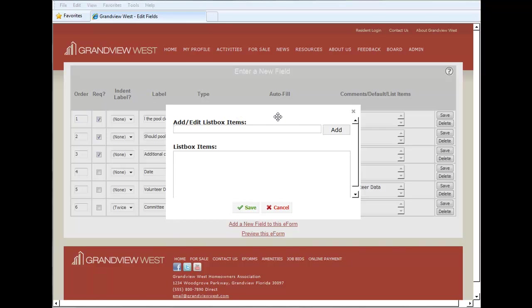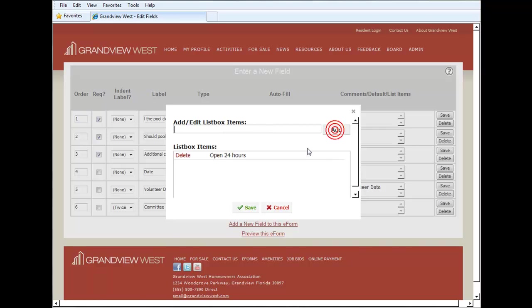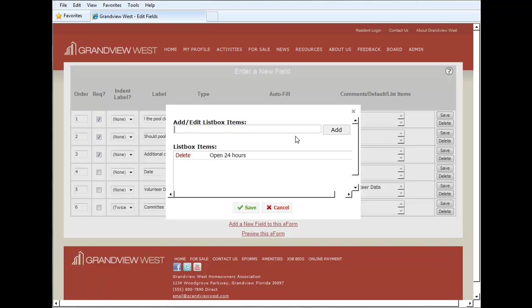This will make it very simple for you to create the options for this e-form. So let's say for our first option, we want open 24 hours. We'll click add, and you see it adds it to our list box items.